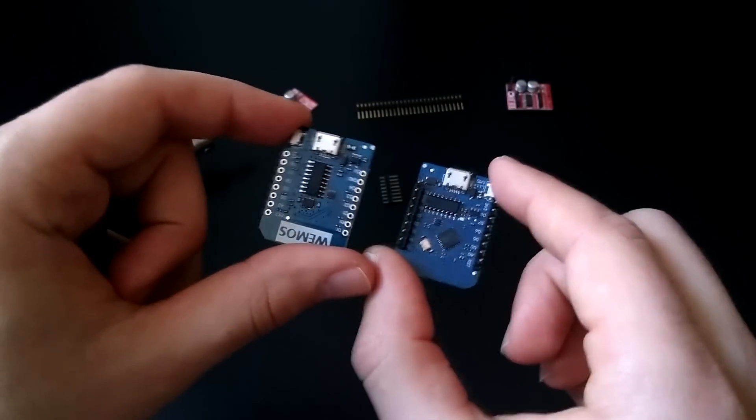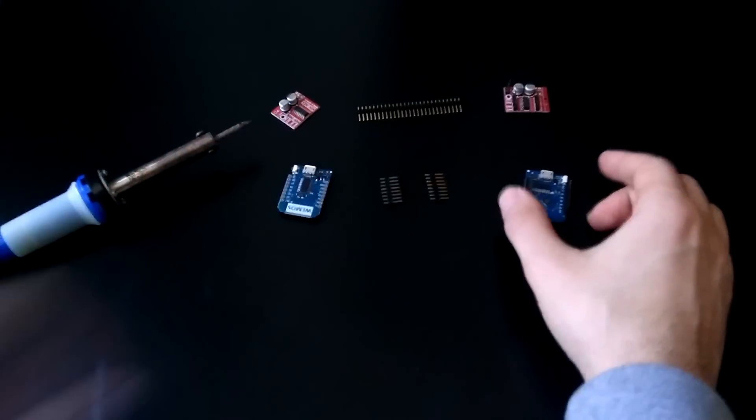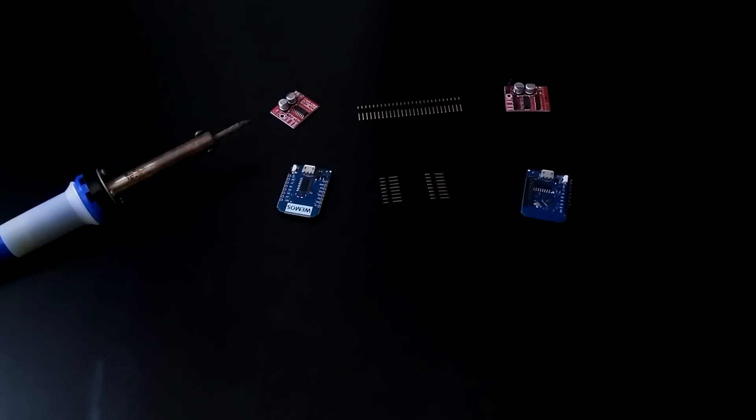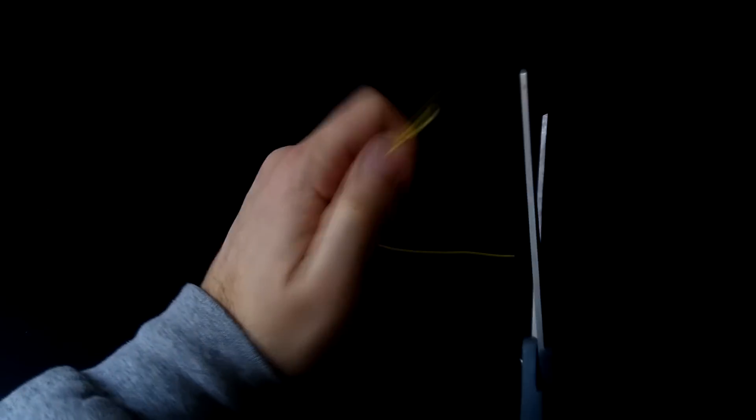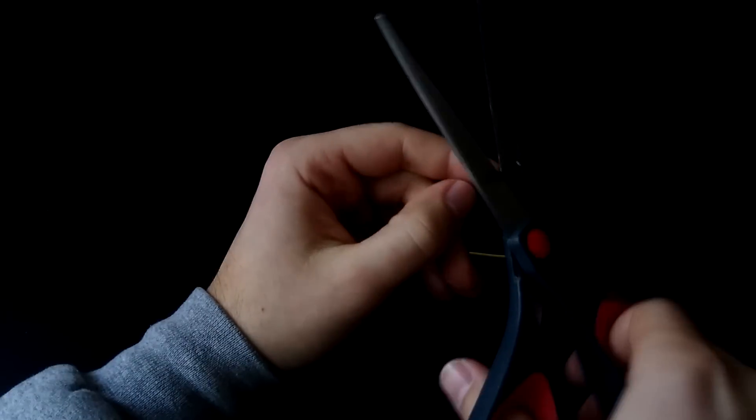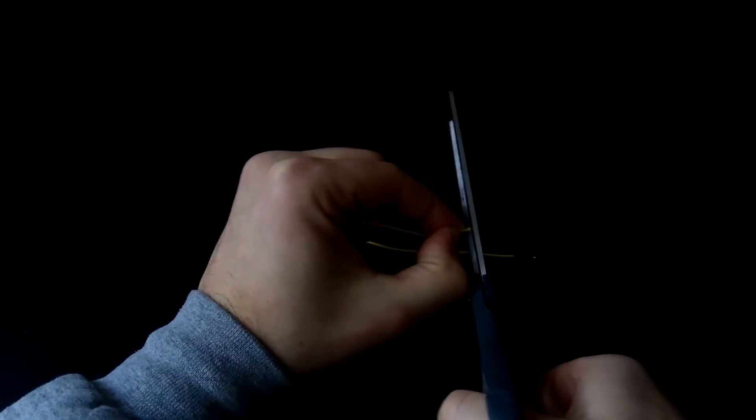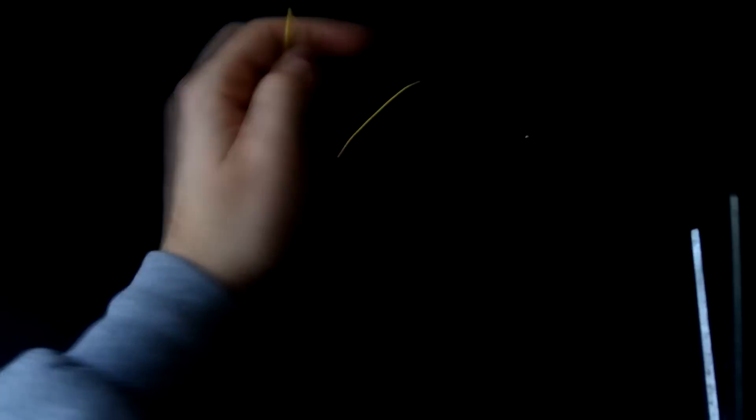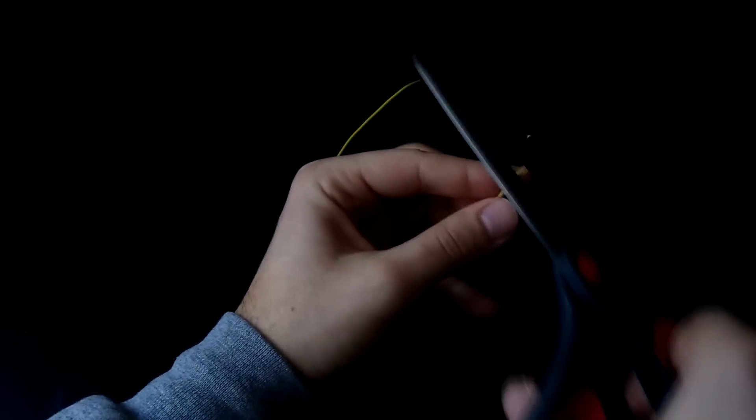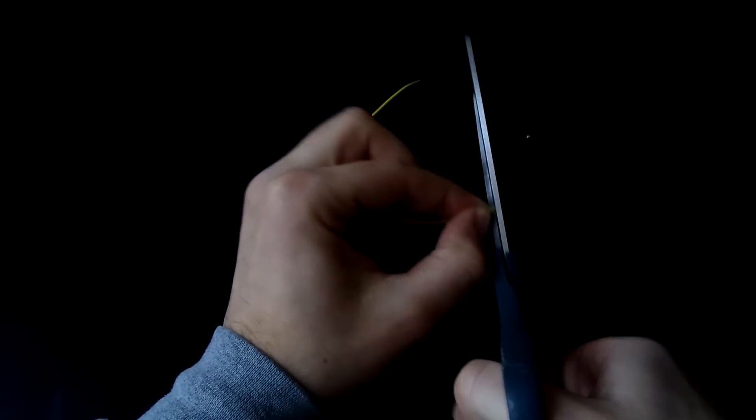Now that that's done, let's prepare all of our power and signal wires. First we're going to make our motor leads. Peel off two wires of the same color, and don't use the colors red or black, we're saving those for later. We're going to snip off one end of the first wire, and then cut both ends off the second wire. Cut as close to the female header as possible.